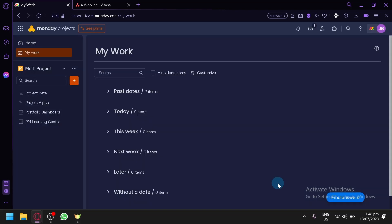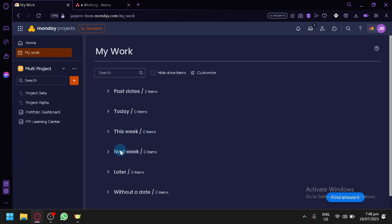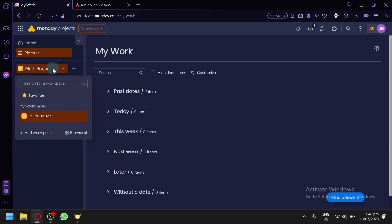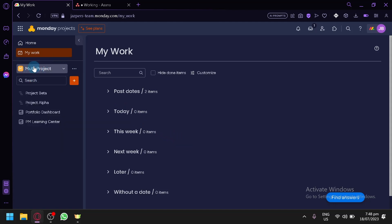But if you're the one leading, you will be able to add or assign different tasks to your different team members. As you can see, you have your past dates, today, this week, next week, later, and without date over here, so that you can easily categorize the different things that you need to work on. Over here you have your workspace — right now I have multi-project as my workspace.